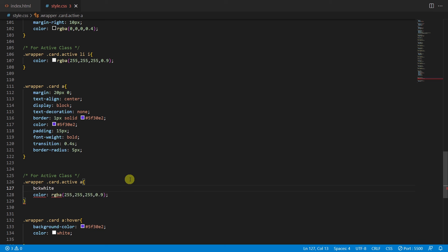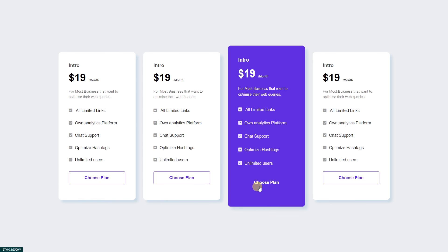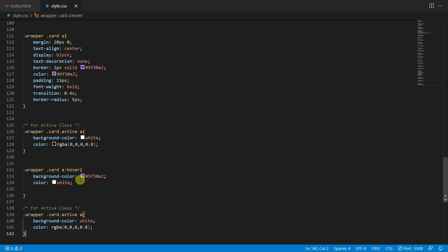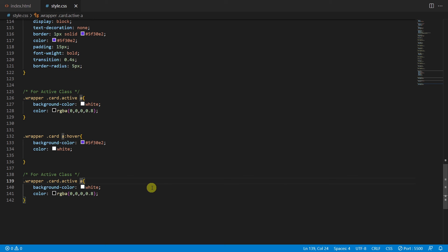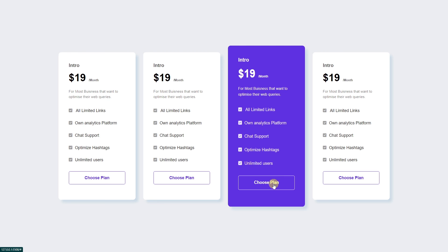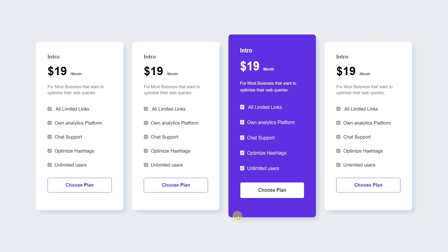For the active button background, type background-color white and color with the purple color code, opacity 0.8 — the button looks like this. Next copy this and paste here, type a:hover, remove the two properties, and type border 1px solid white. On hover, this third card's button will show a white border. Let me zoom in a little bit — friends I hope you enjoyed this.